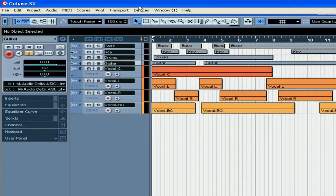Welcome to our brief overview of folder tracks. Folder tracks do exactly what they're named for. They contain other tracks.